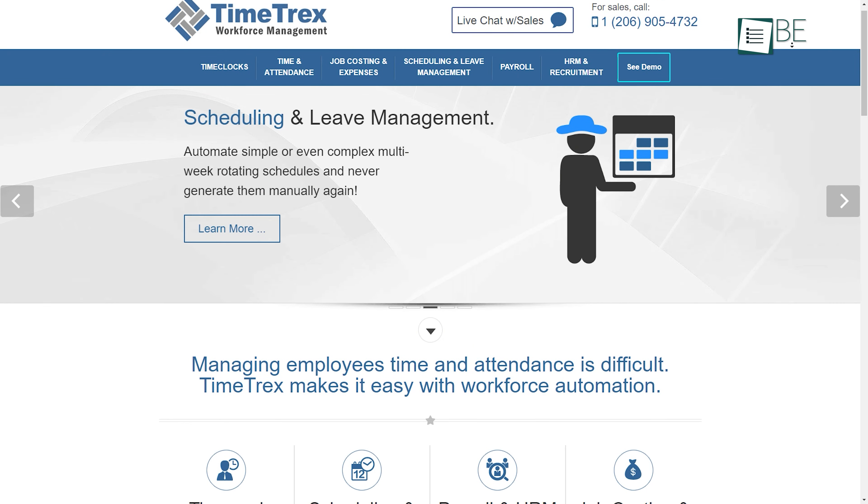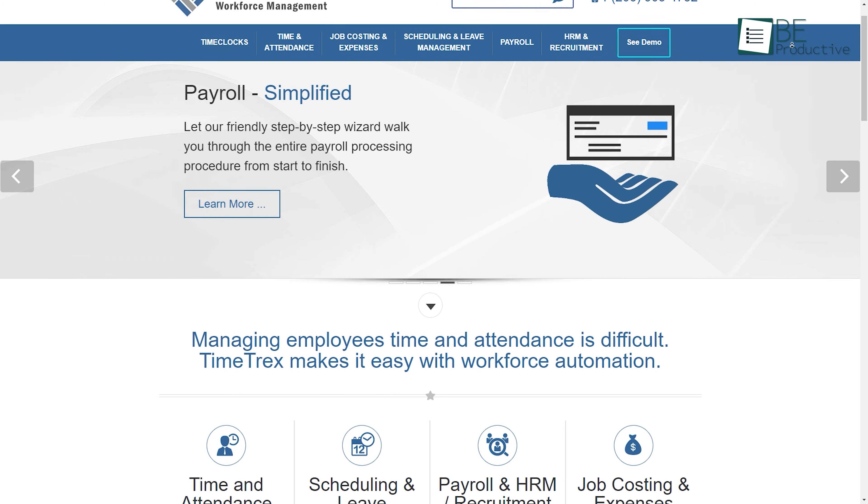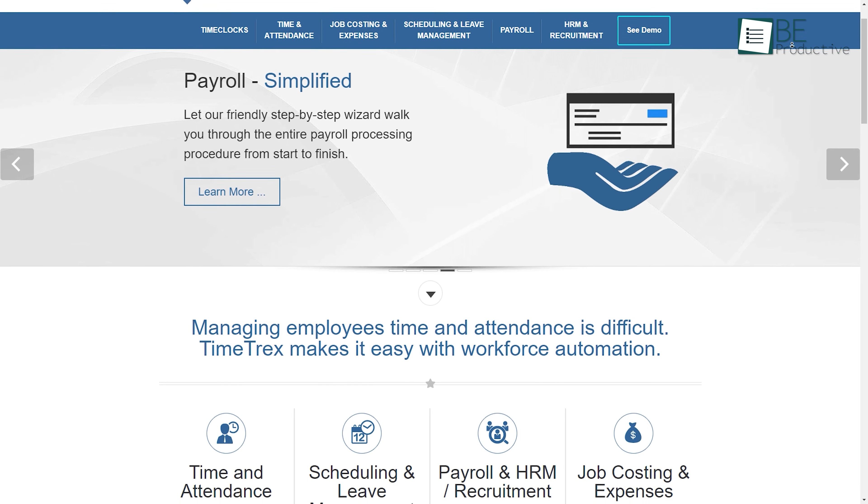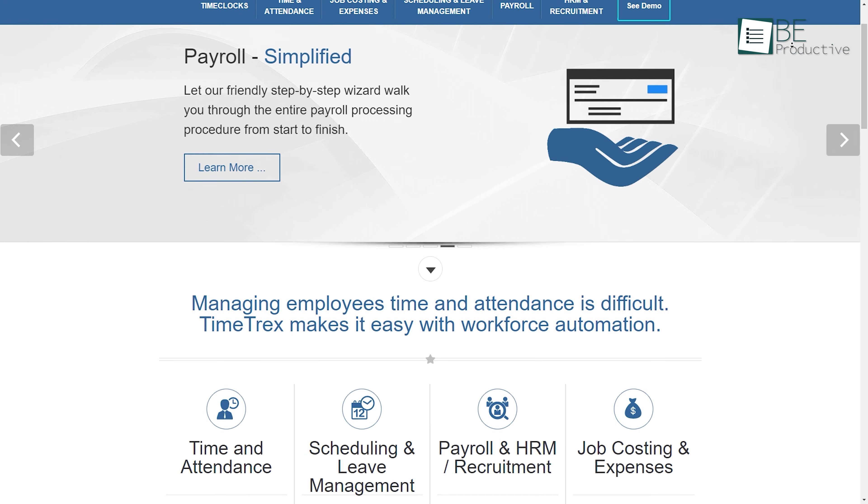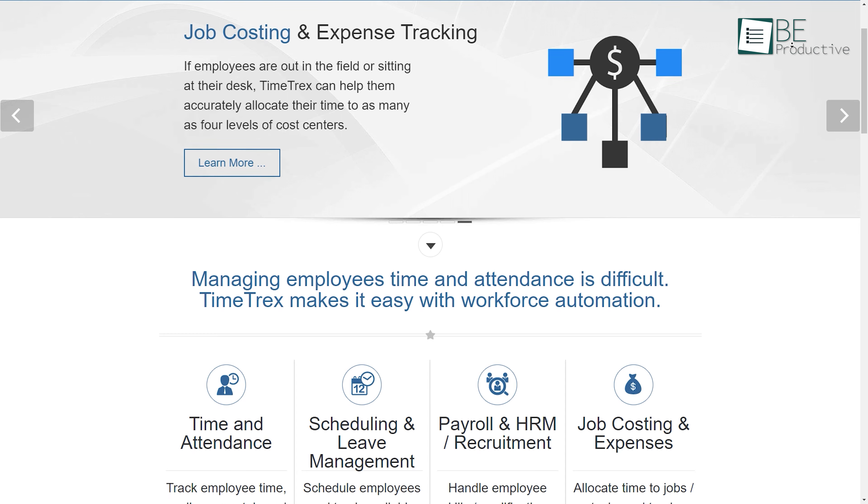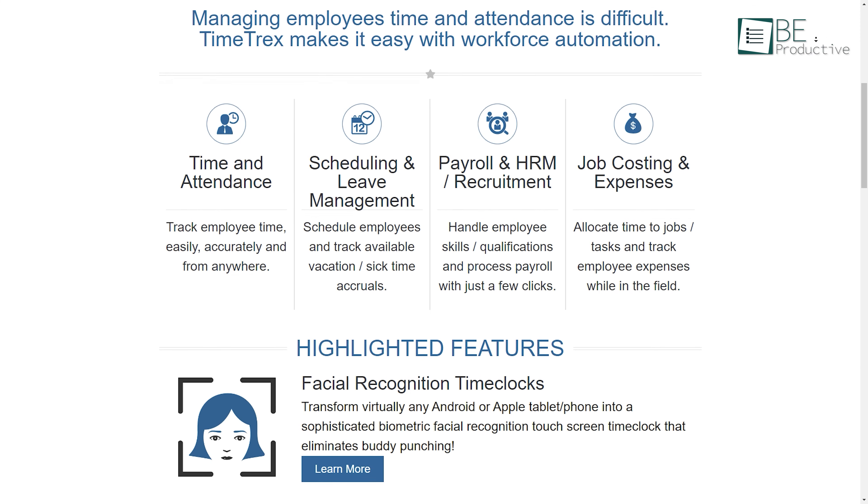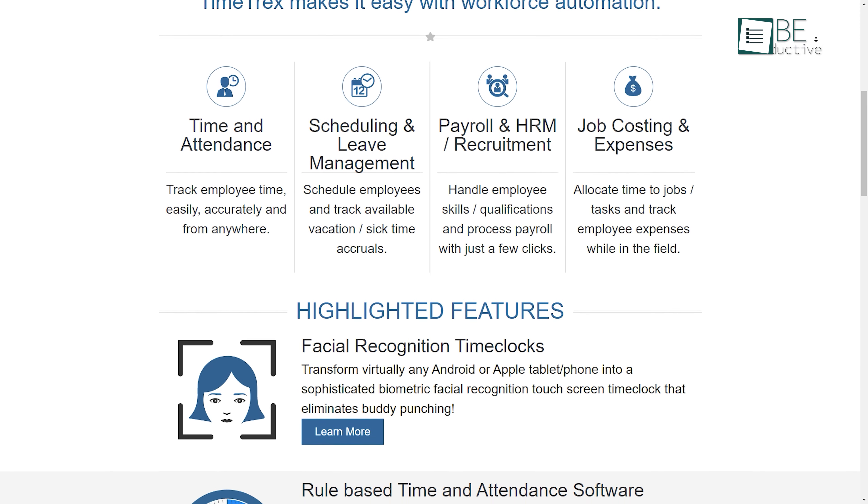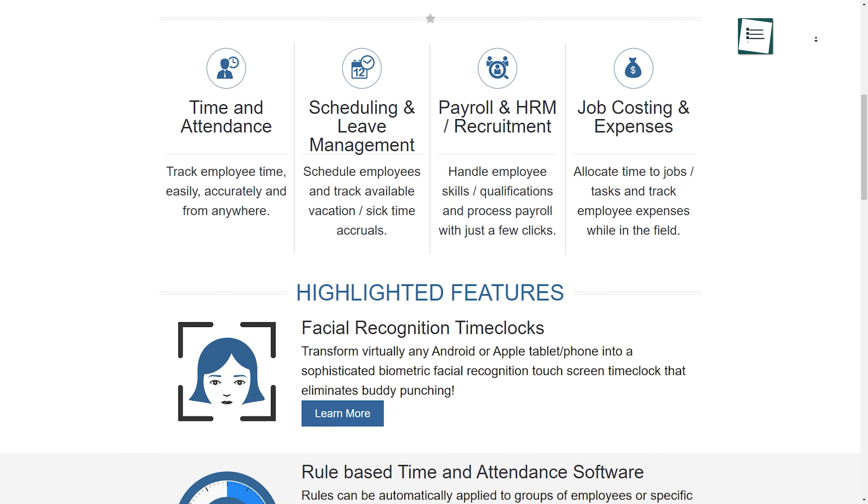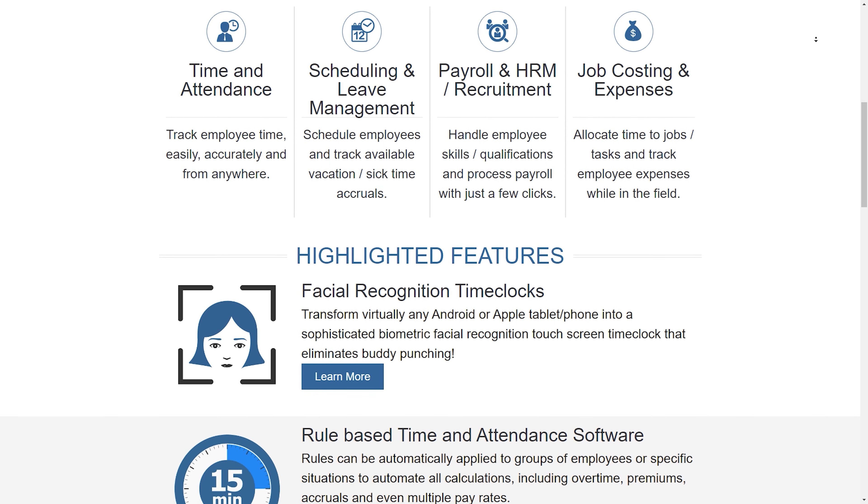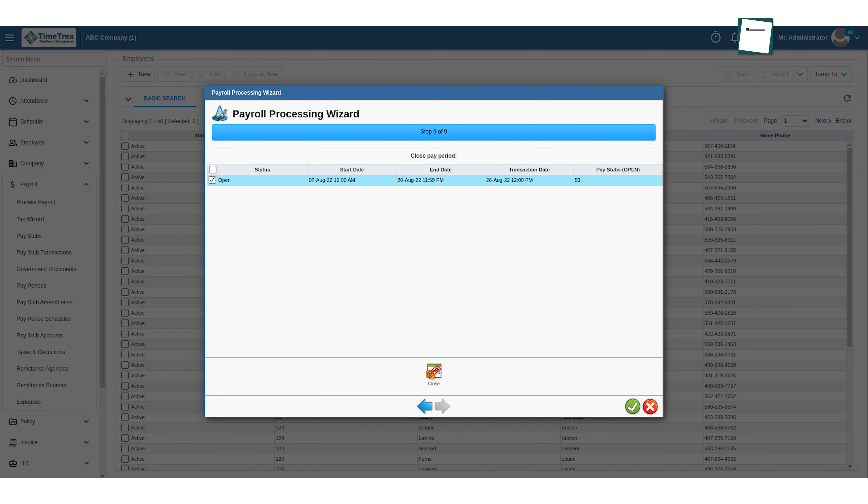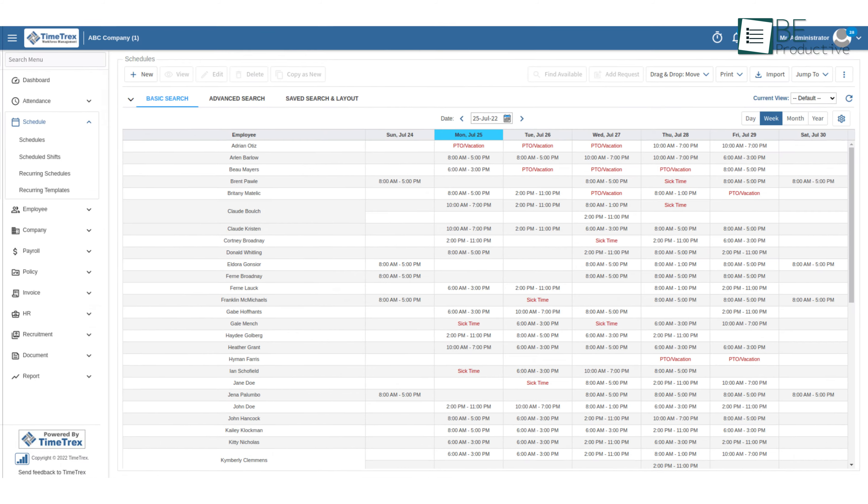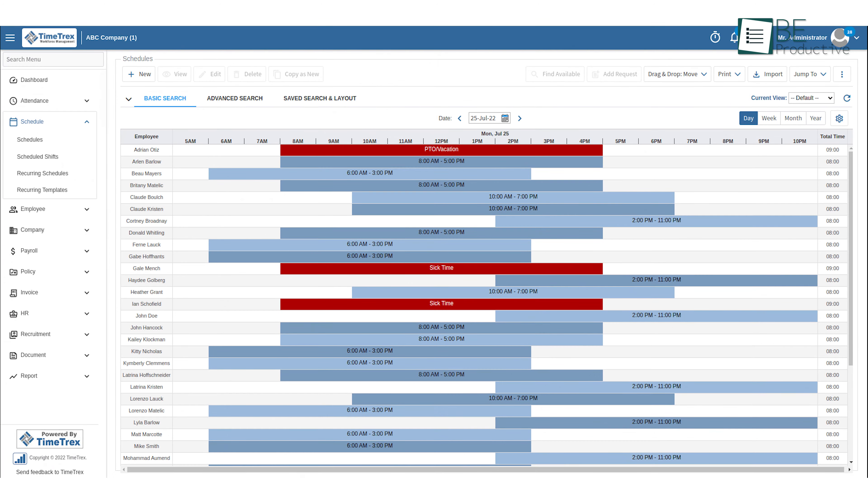Next up we have TimeTrex, a cloud-hosted payroll software for small businesses seeking a blend of HR and payroll capabilities. It offers a simple step-by-step payroll process by seamlessly integrating scheduling, attendance, and payroll. With just a few clicks, payroll can be processed instantly without the need for data re-keying or exporting.